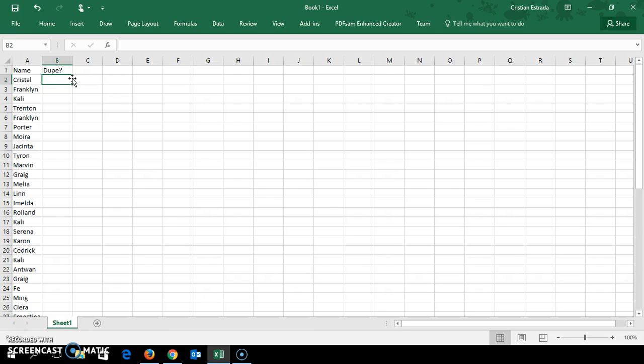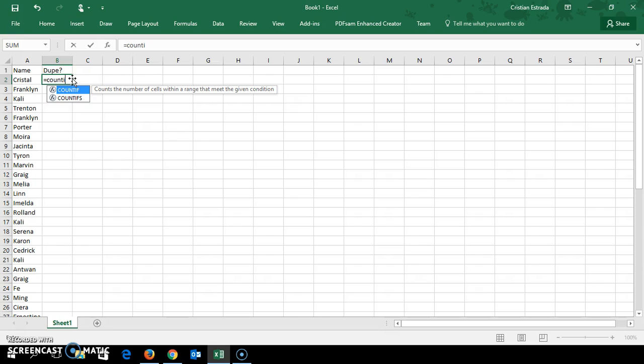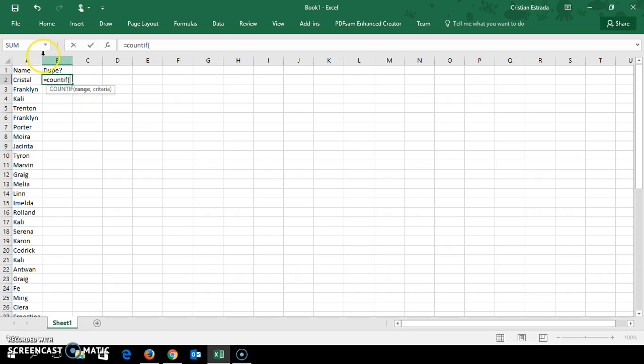Now here we go with the formula. We go equals COUNTIF, which tells us that we're only going to count if it meets a certain criteria. The range, that's the first parameter to put in. I'm going to select the whole column.